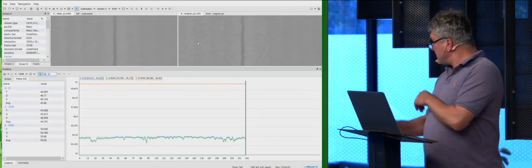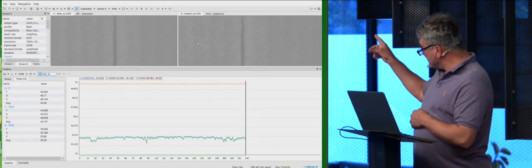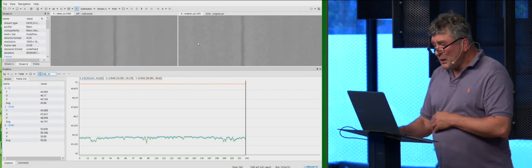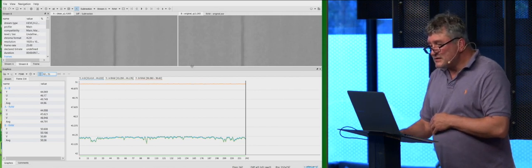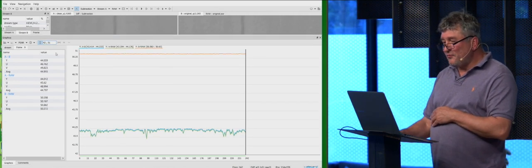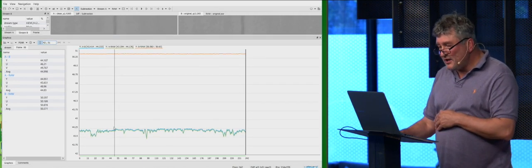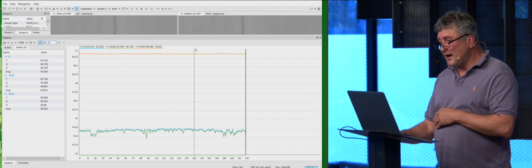So for QP 12, and this is HEVC, we may see these three lines.